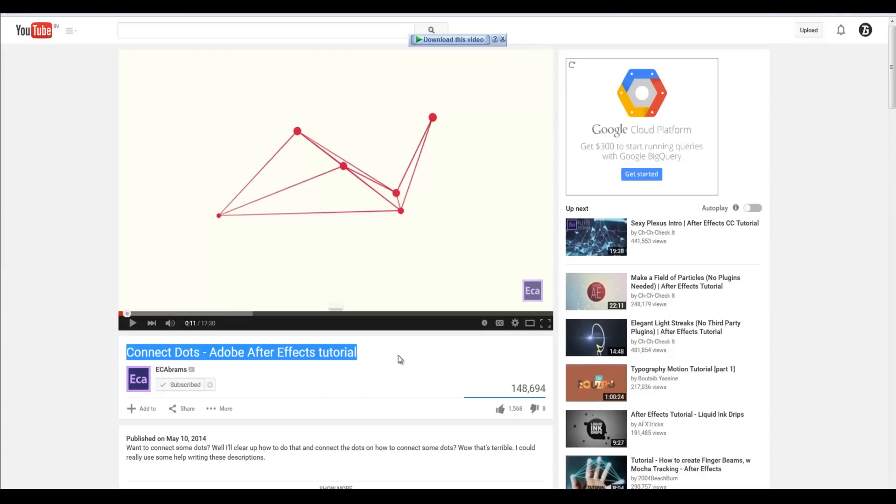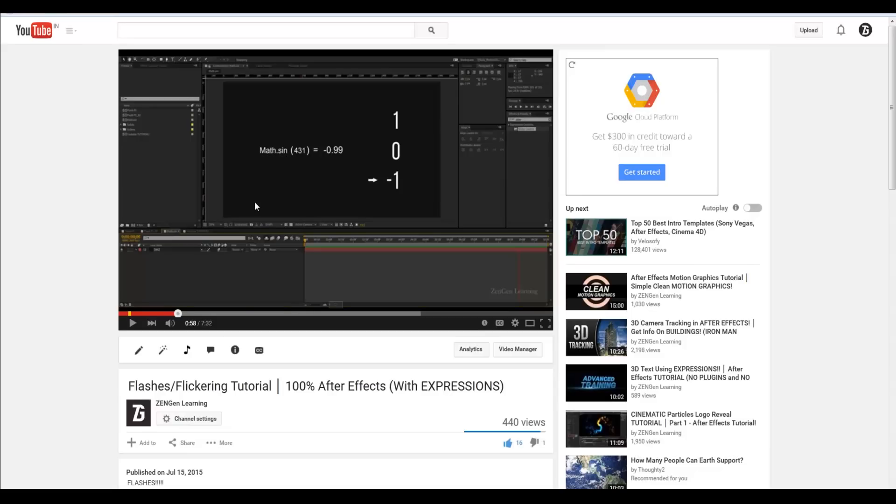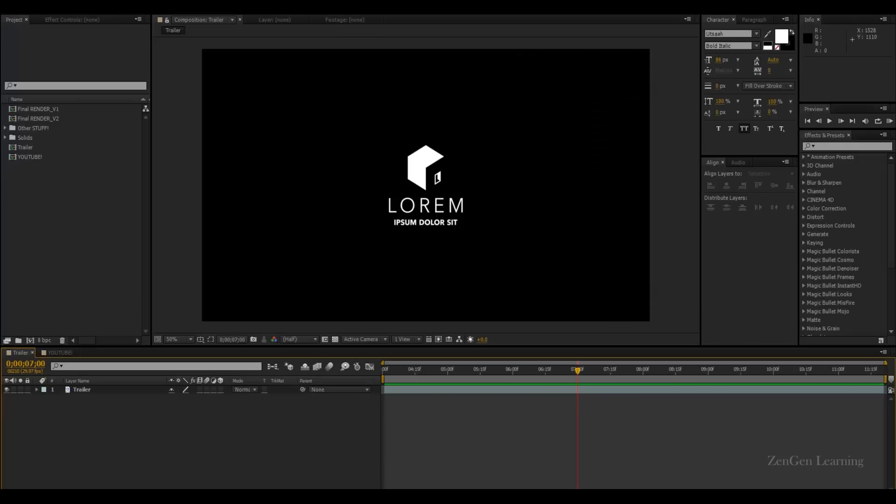So I highly recommend you checking it out. And the second one is my Flashes flickering tutorial. If you guys want to understand how math dot sign works and how to combine it with an if-else statement, I highly recommend you checking this video out. Because I take the time to explain what exactly is math dot sign, how it works and how to combine it with if-else statement. And also you will get to learn a really cool editing technique. Alright, so with that being said, let's get started.